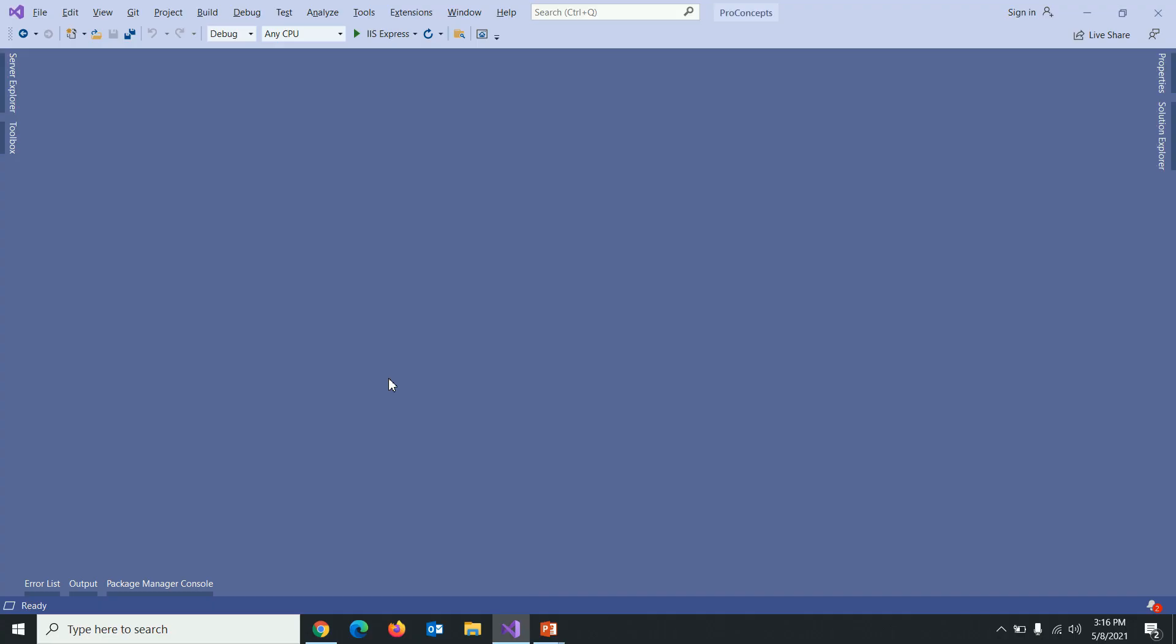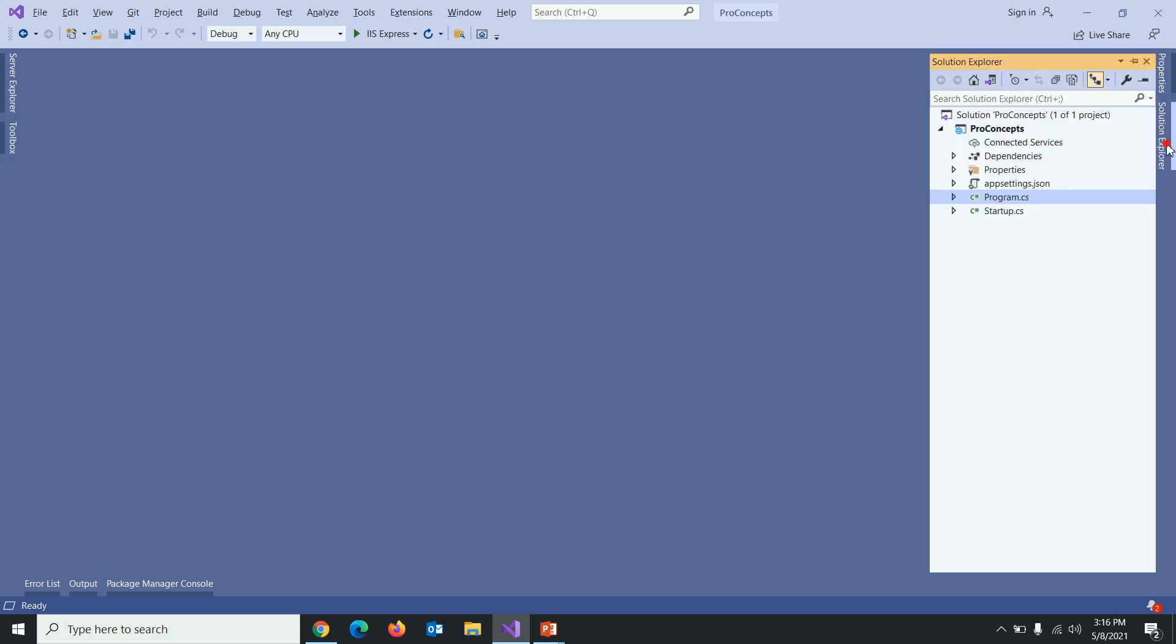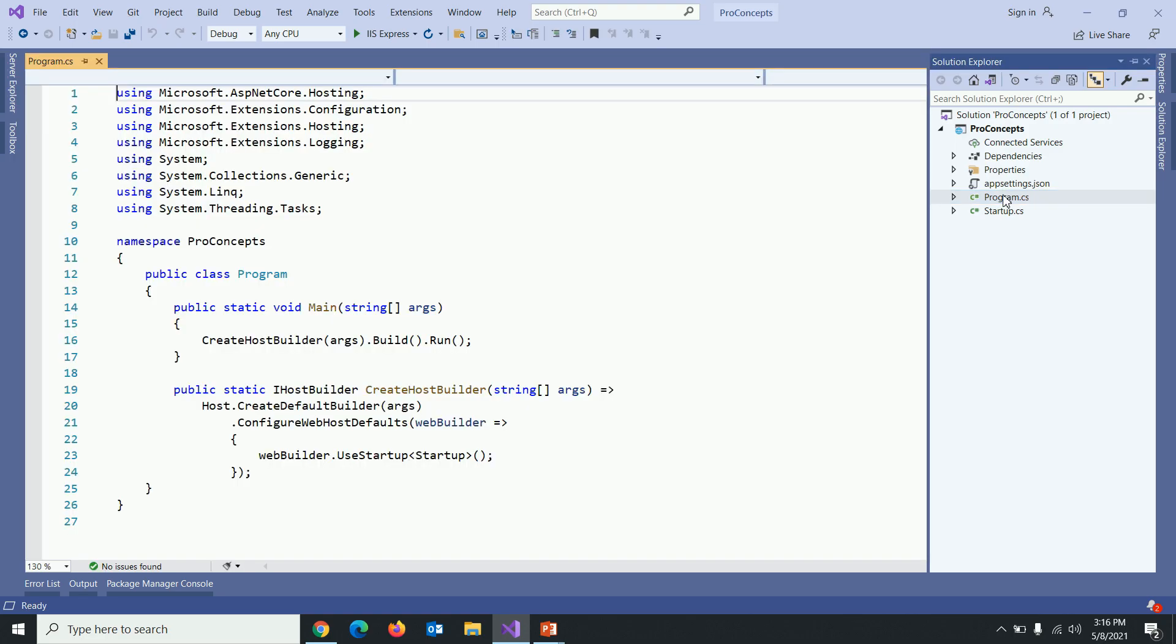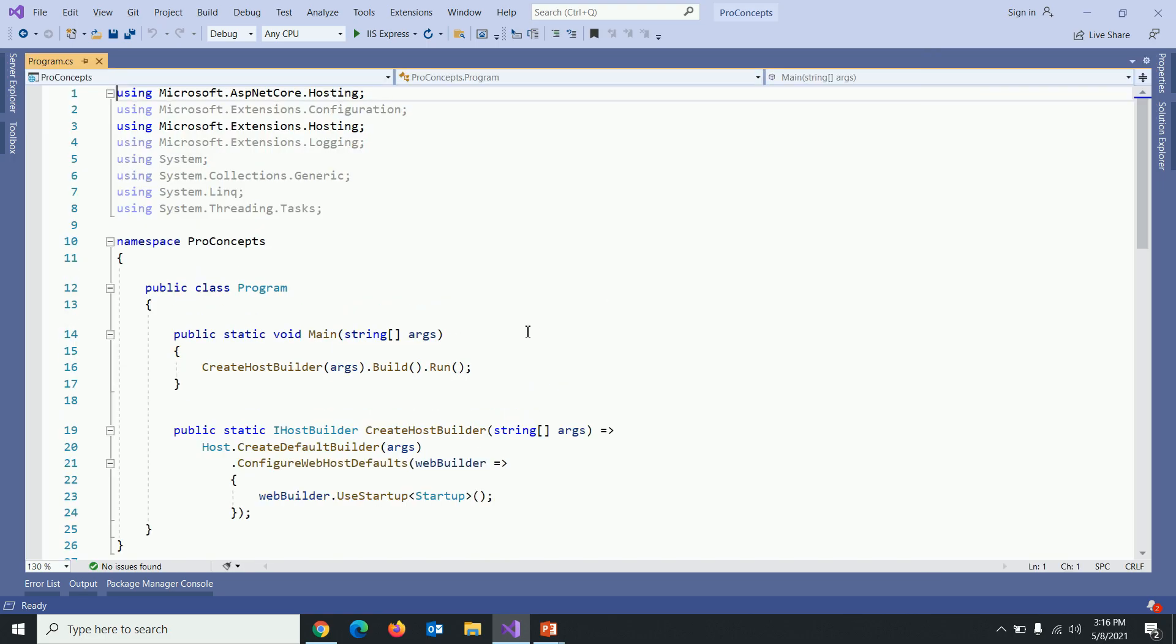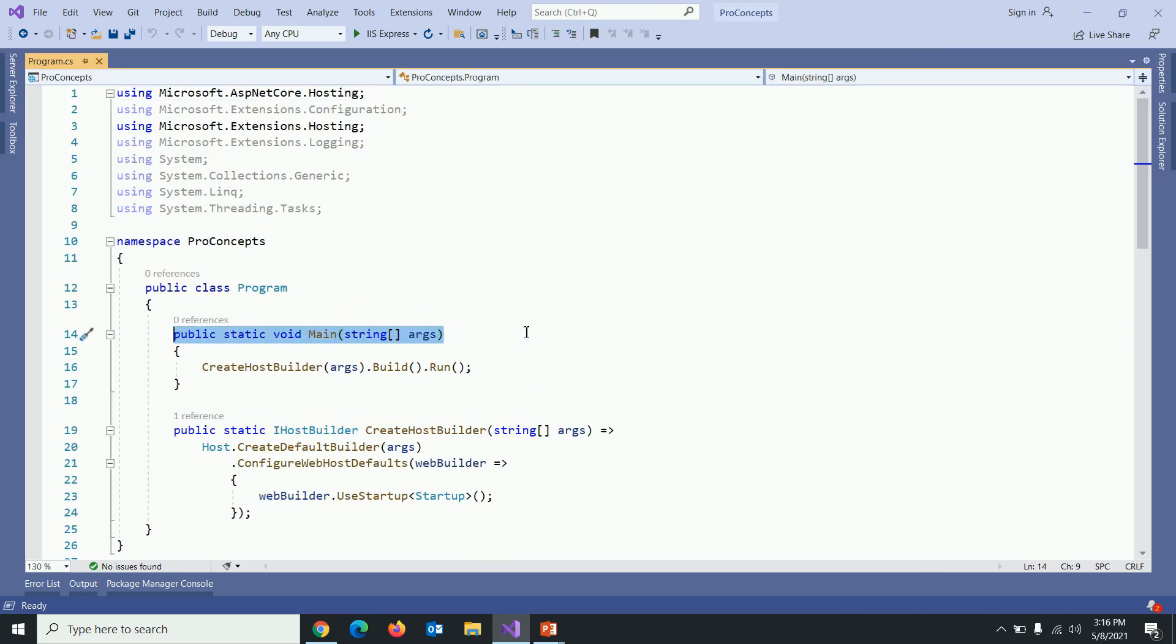Here is the project which we are working with. In the solution explorer, you can see program.cs file. Click on it. Within program.cs file, there is a static void main method.